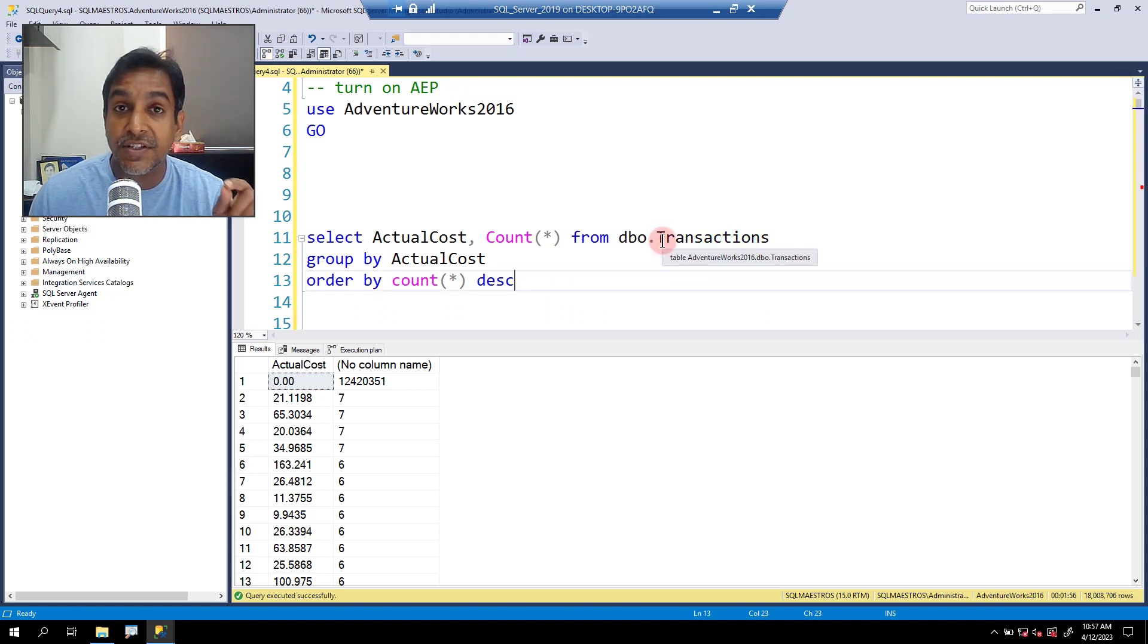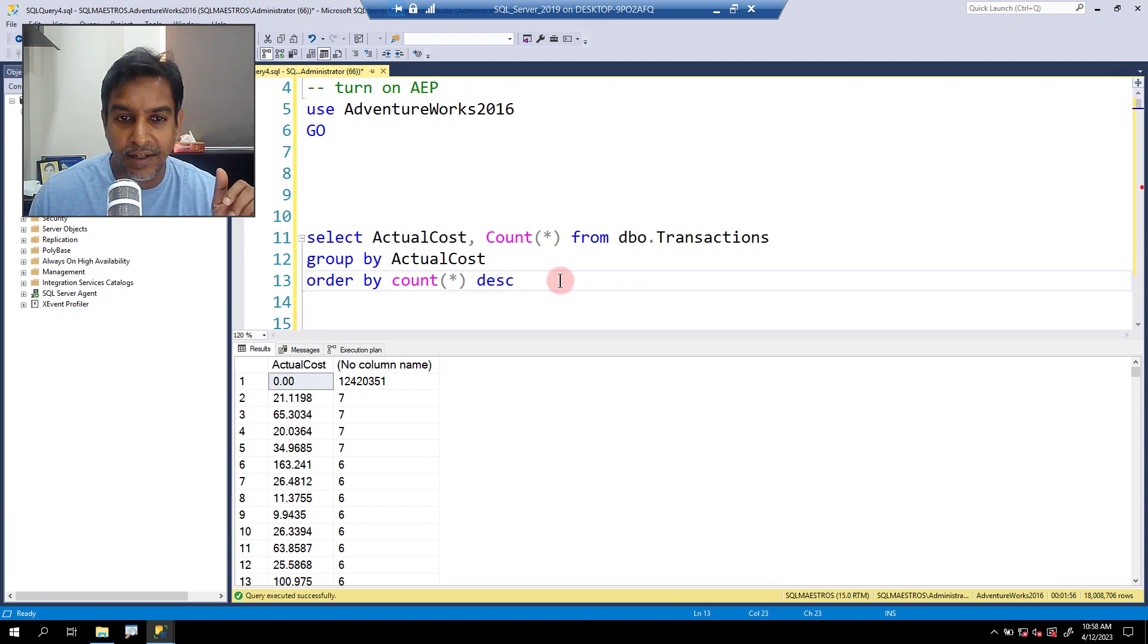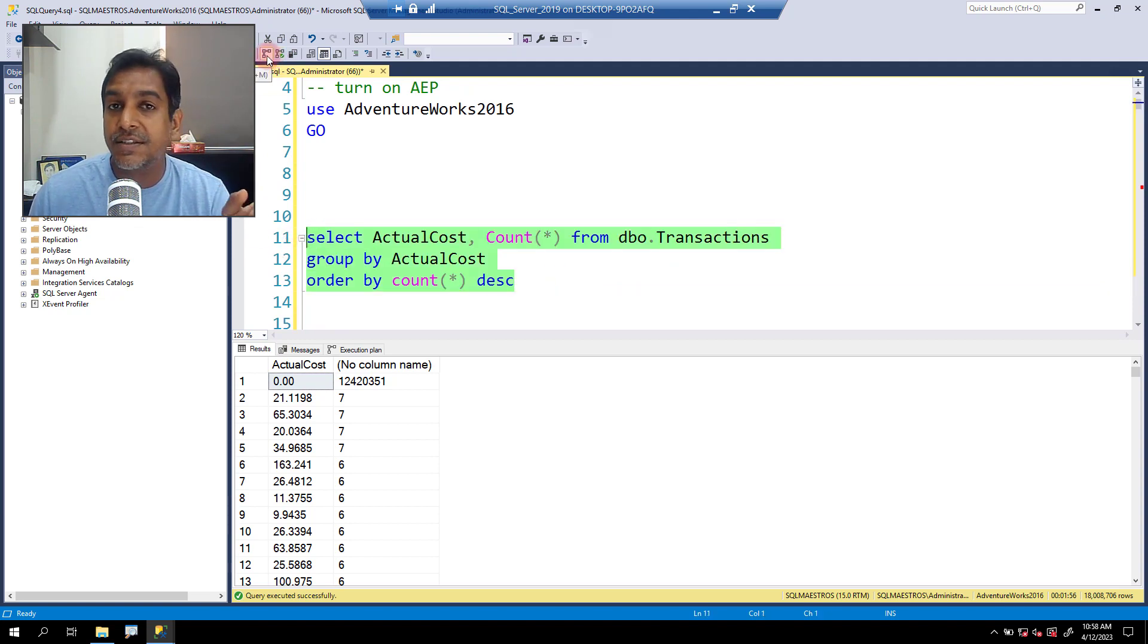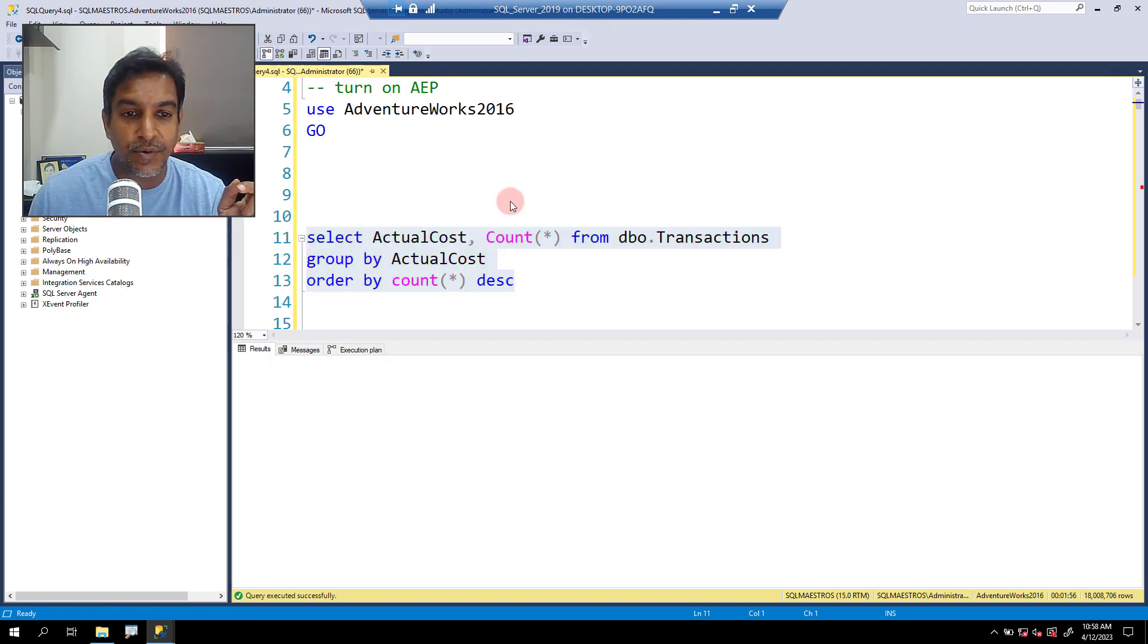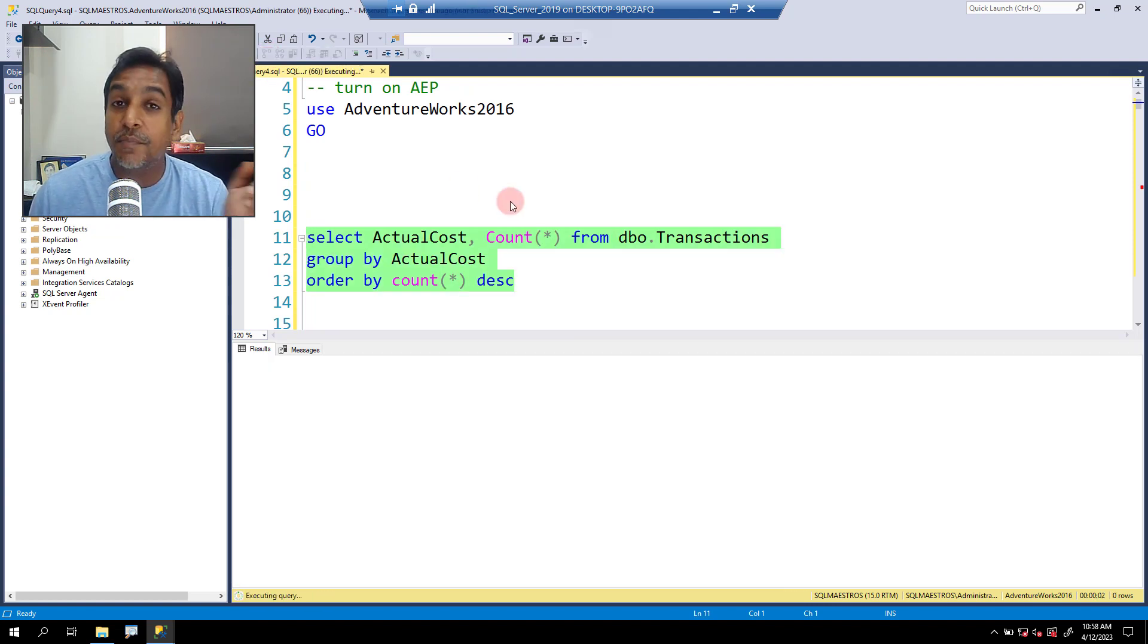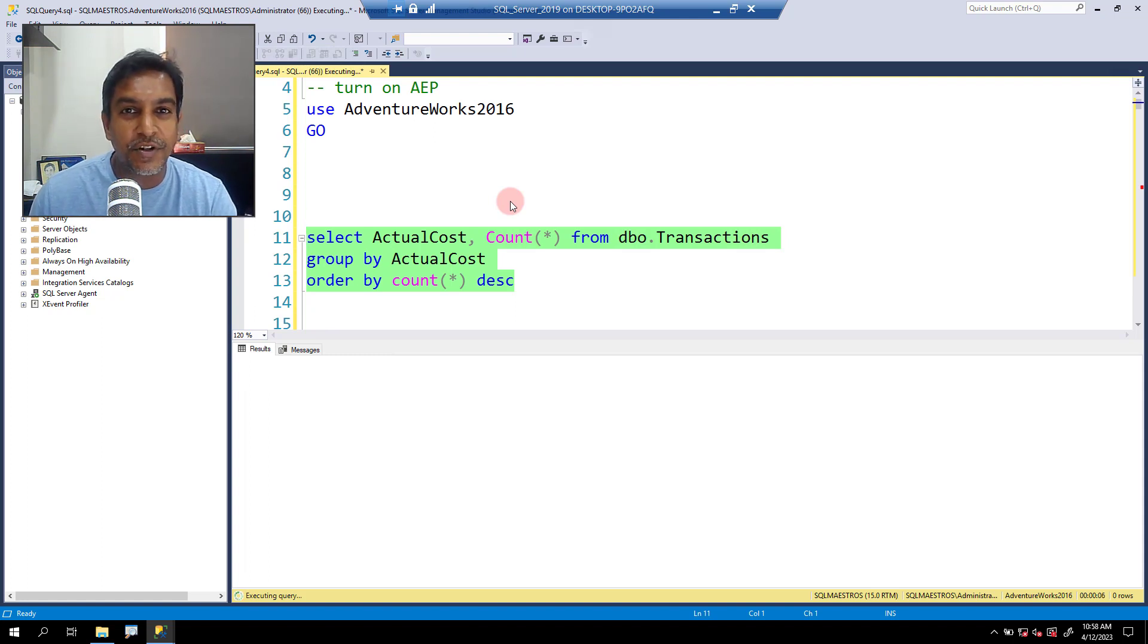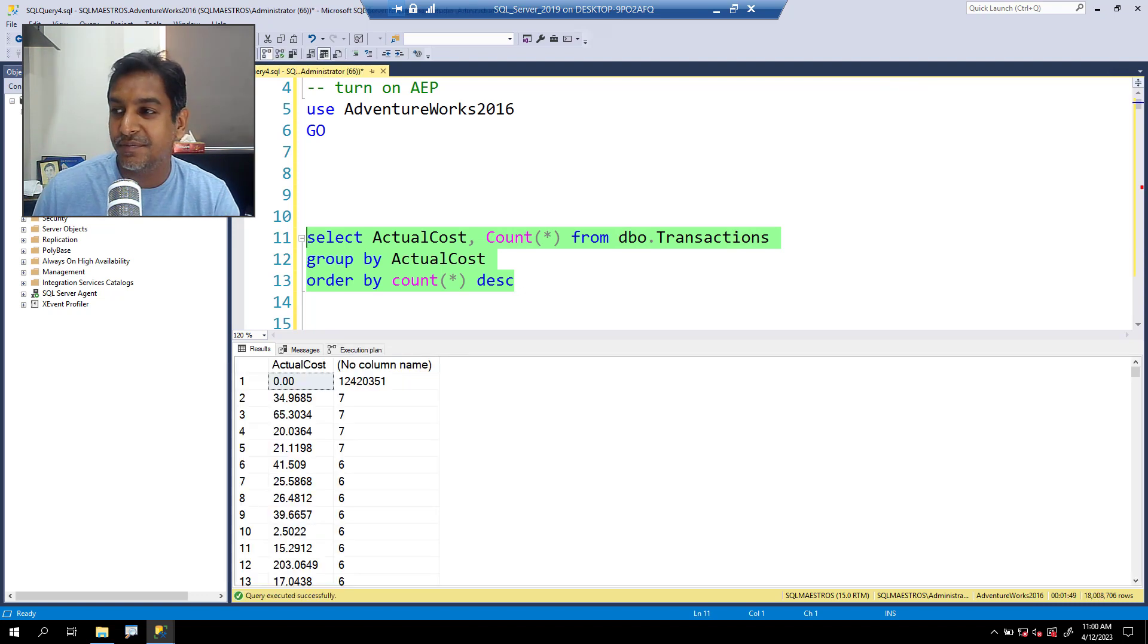The transactions table has millions of rows, probably more than 30 million. Let's go and execute this. Note that actual execution plan is turned on. Let's go and execute. I'm going to pause the video and come back because the execution might take about two minutes.